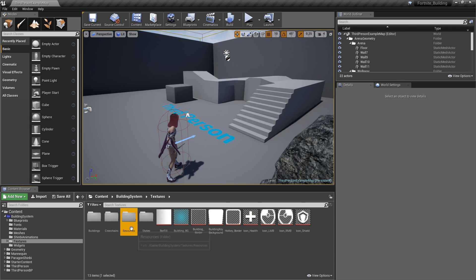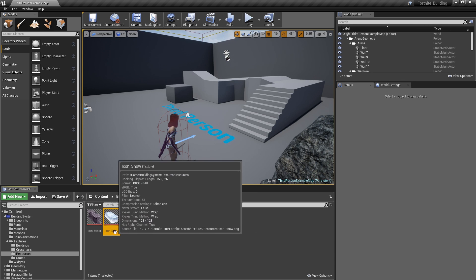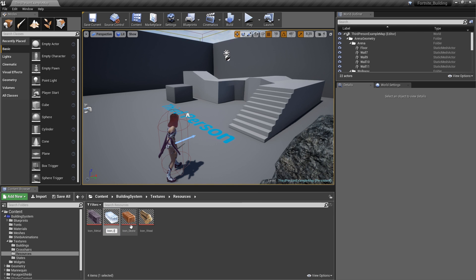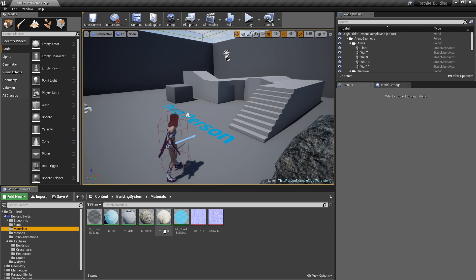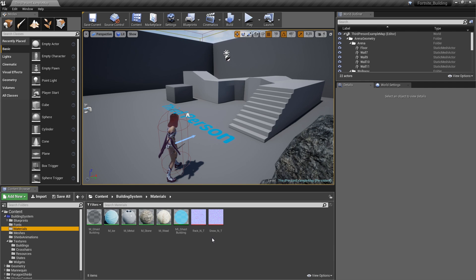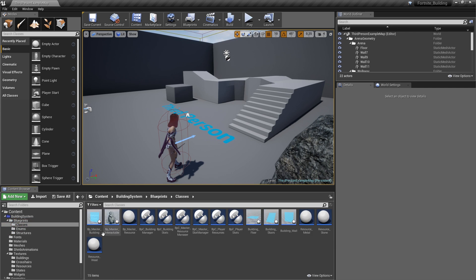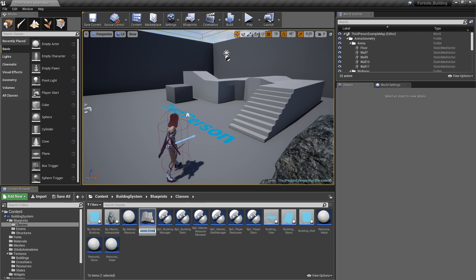If we have a look at our textures and resources we already have the icon snow here. Let me just quickly rename that to ice to avoid any confusion. In our materials folder we've got the m_ice which was based on a tutorial by Dean Ashford on YouTube. Both of these assets were already imported in episode one. To create a resource let's head over to blueprints, classes, right-click our BP master resource, create child blueprint and call it resource_ice.